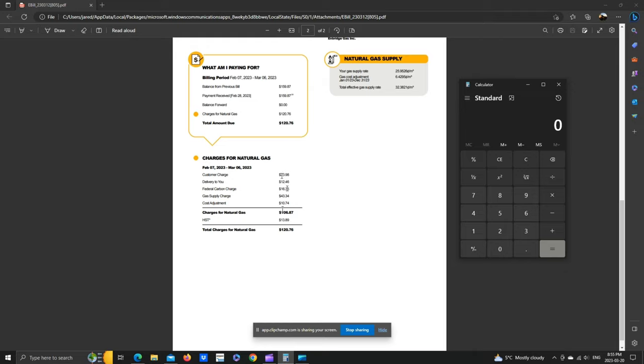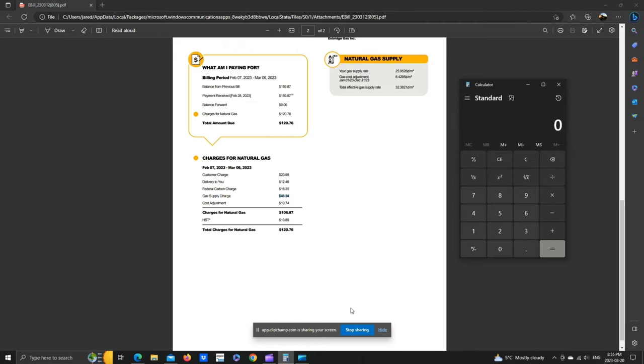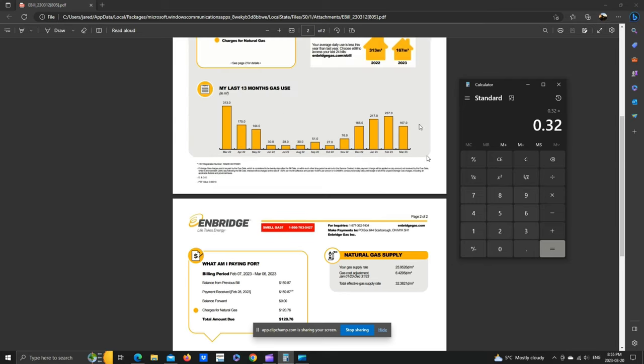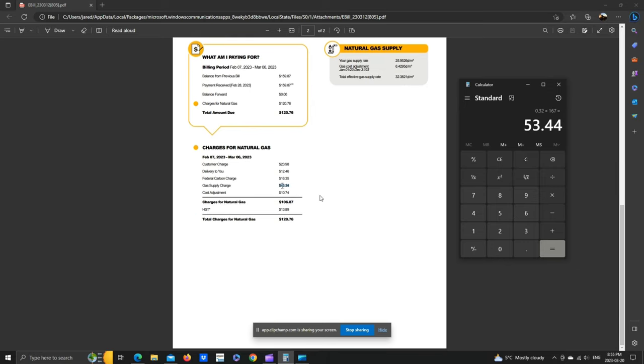So as you can see here, the majority of the bill is fees. There's a customer charge, delivery, federal carbon tax, and then I finally get to actual consumption. So if we punch in the rate, 32 cents per cubic meter times our 167 cubic meters, you can see we actually paid $53 for consumption, which adds up here. We have that $43 plus the cost adjustment, which totals about $53. I didn't go to the decimal place, but that is accurate.